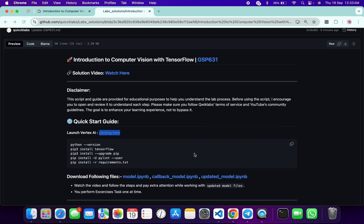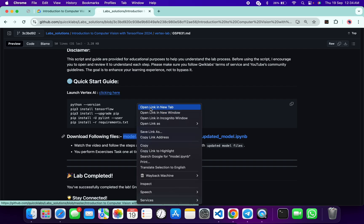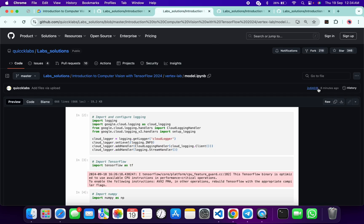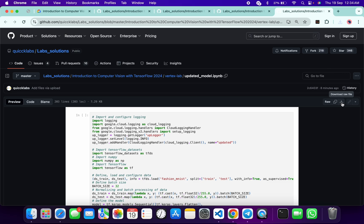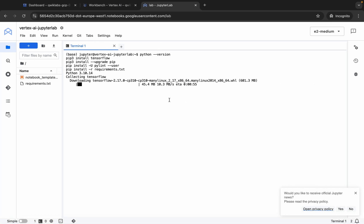Meanwhile, we will download all three files. Open all three files in a new tab. Come back and download all these files to your local system — click the download button for each file like this way, and they are downloaded. Now wait for the command to finish.